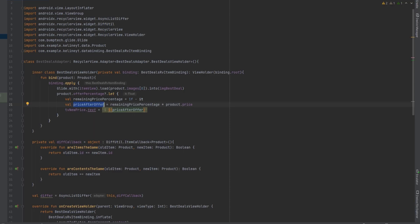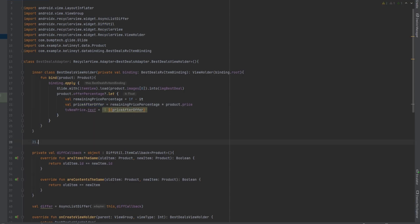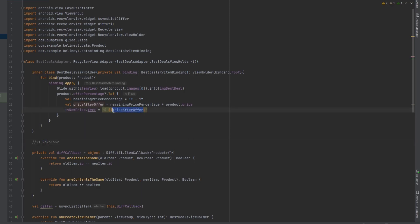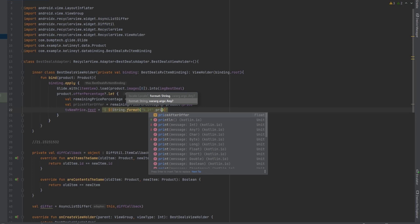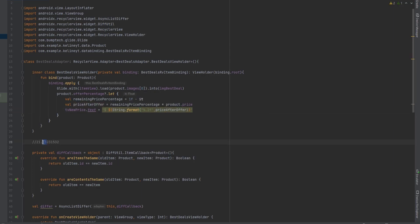This value might have a lot of decimal digits. We only want two decimal digits. To do that, we use String dot format with the appropriate format pattern, then pass the price after offer. This ensures we only get two decimal digits. If you want three digits you can change it to three. Now we set the other information.